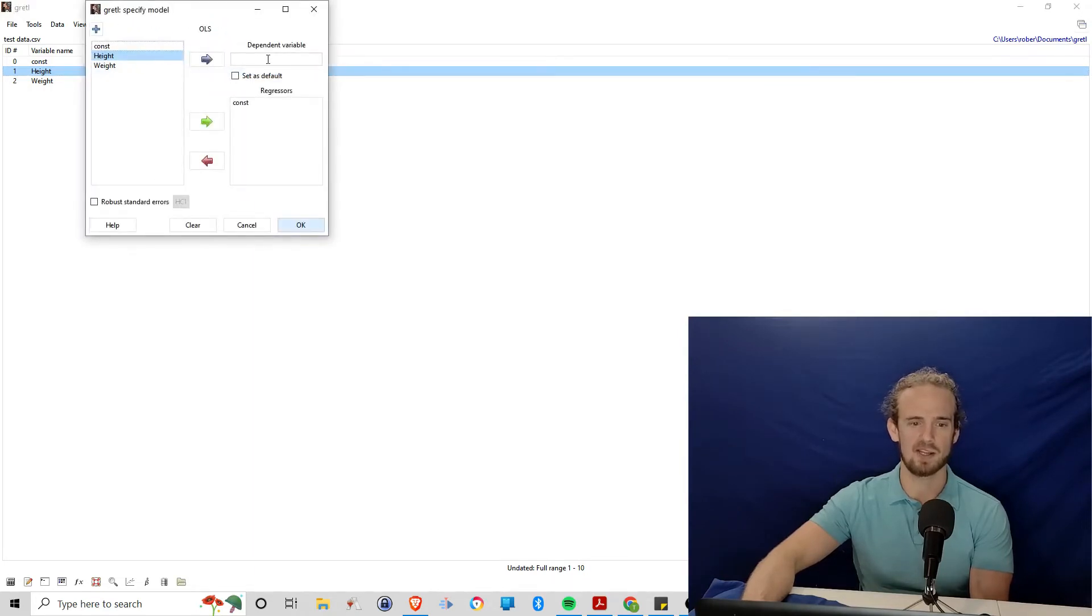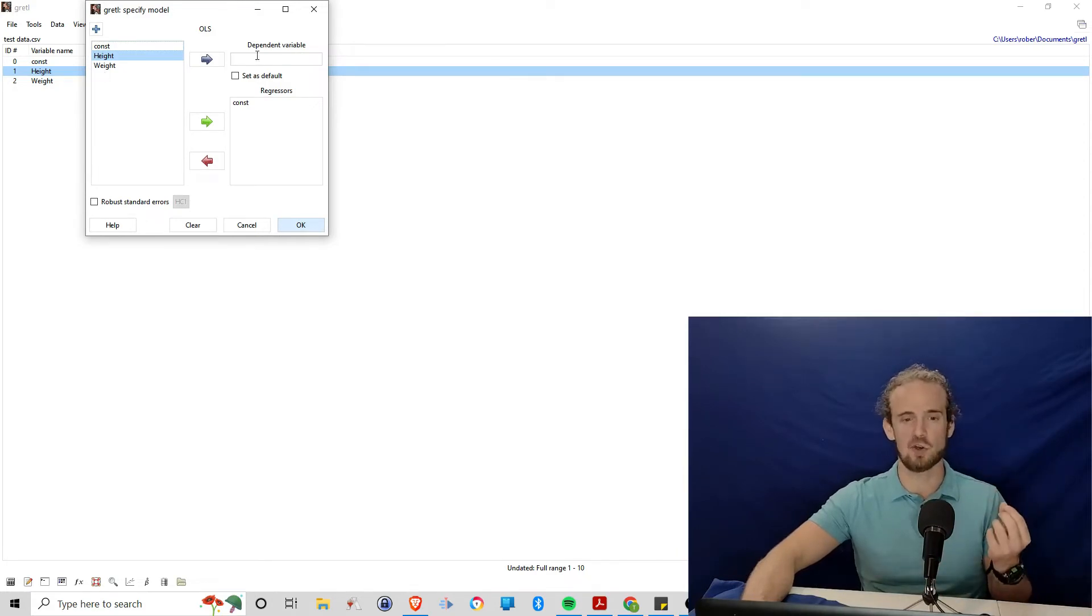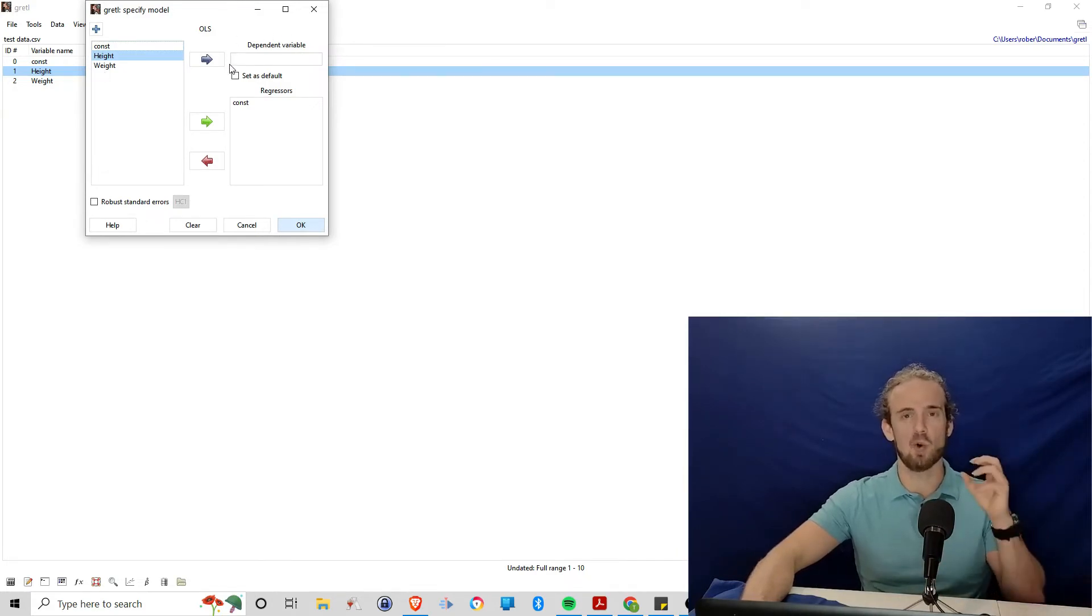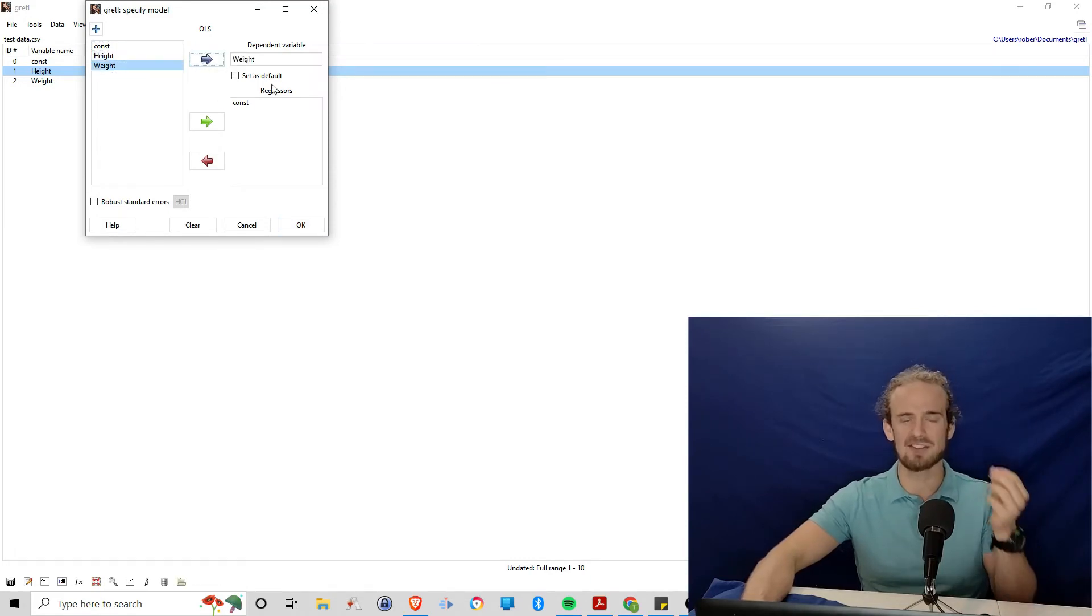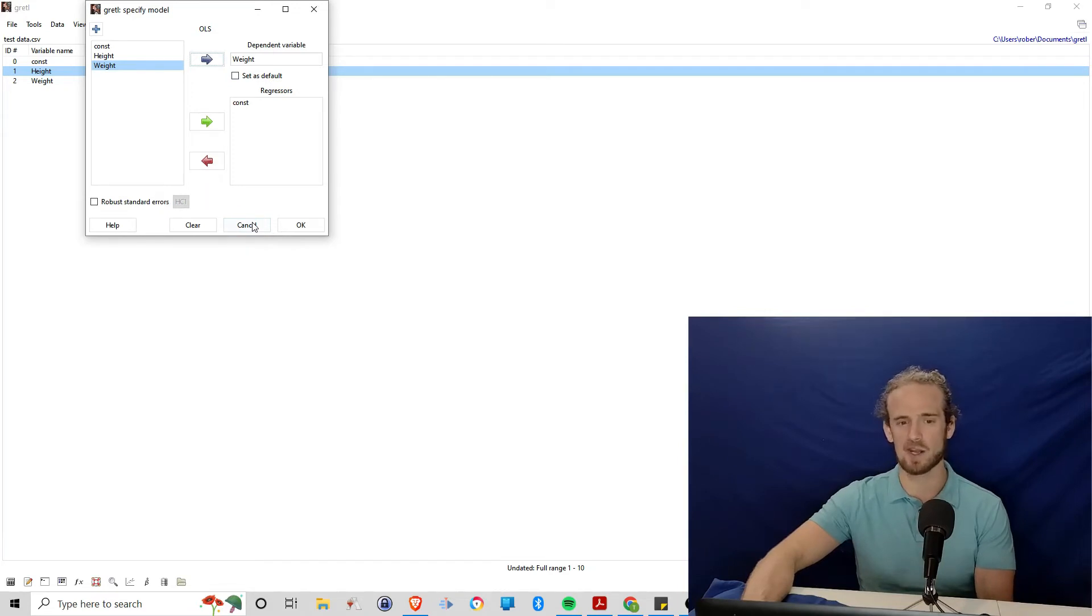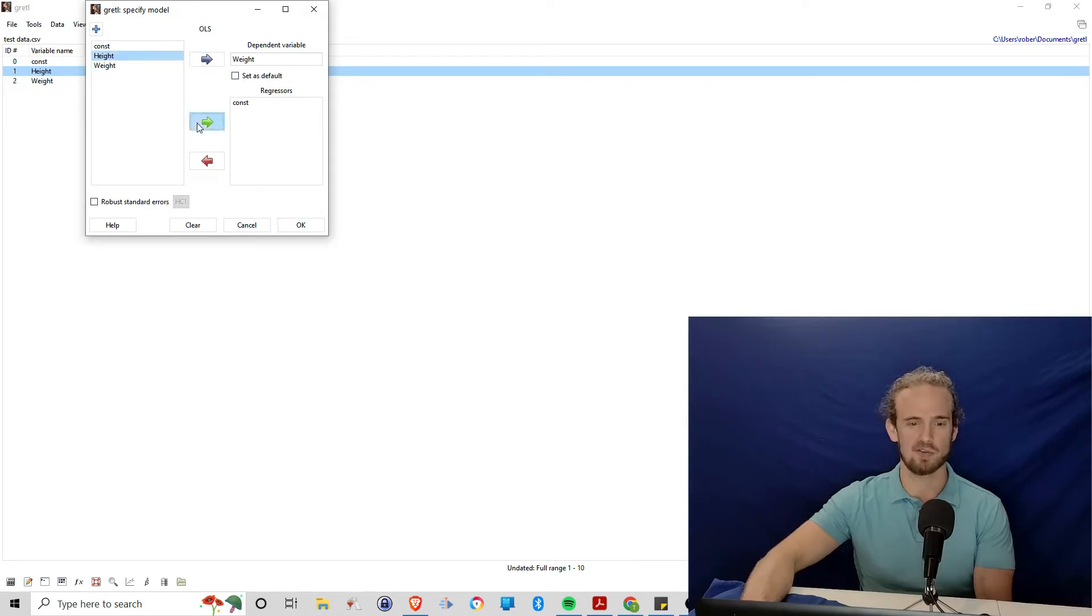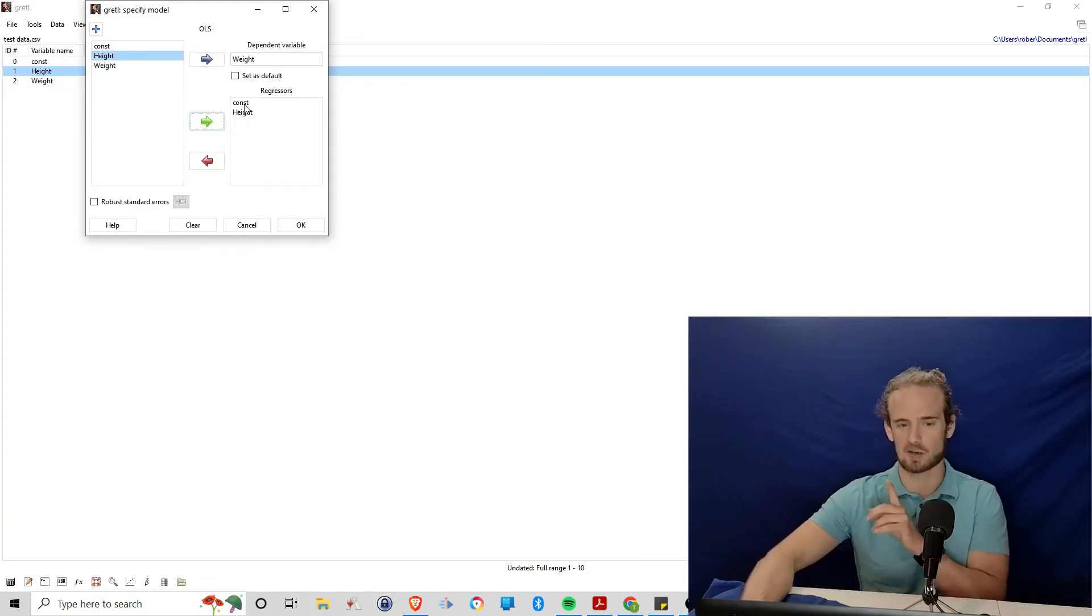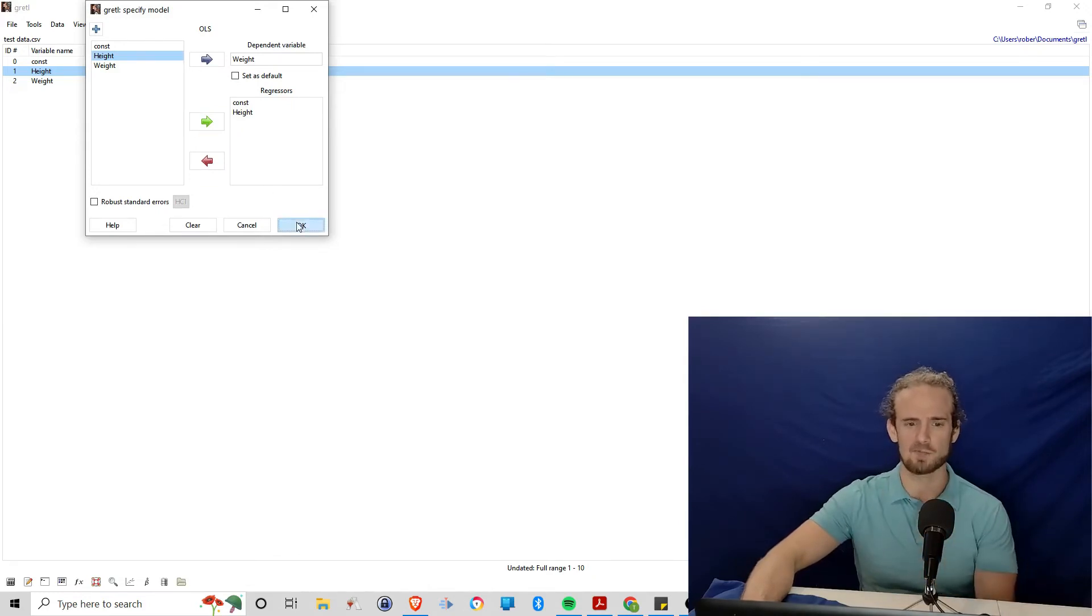And we insert the dependent variable. So in this case, we want to know how something changes. So the dependent variable is what we're analyzing. We want to know how weight changes as a function of certain regressors. So think of it that way. How does this change as a function of these regressors? Well, obviously, all we've got right now is height. We've also got a constant, which we'll talk about here in a minute. But for right now, just don't worry about it. So OK.